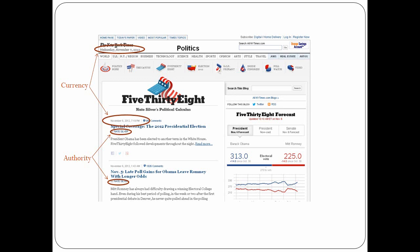Currency: this is established immediately. The blog was viewed on November 7, 2012, the day after the presidential election. The current date is clearly stated, and the first entry was posted the night before.